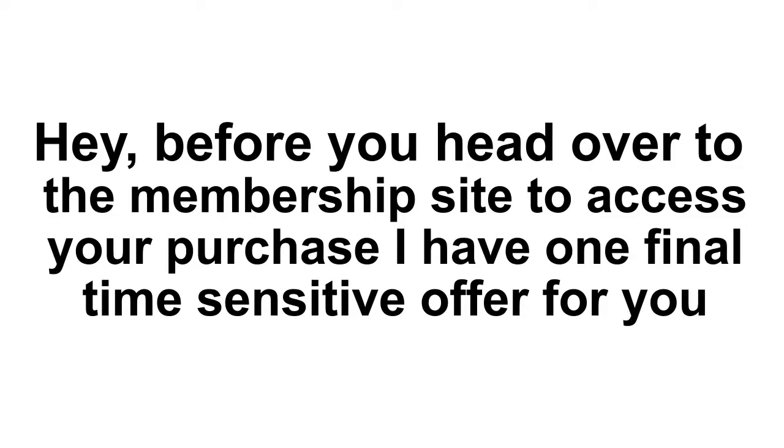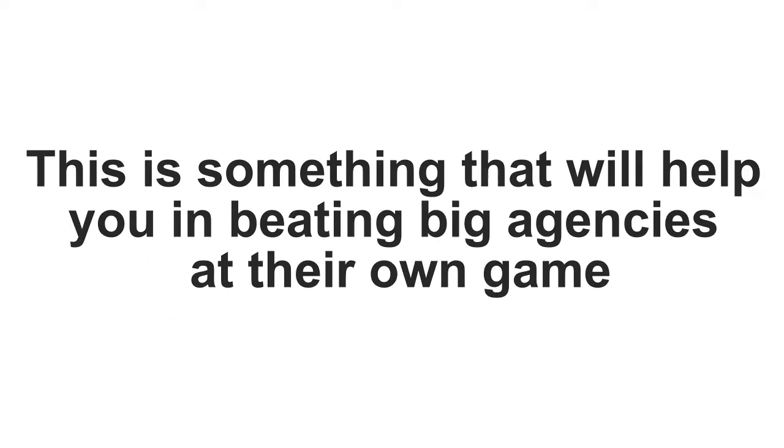Hey, before you head over to the membership site to access your purchase, I have one final time-sensitive offer for you.